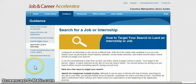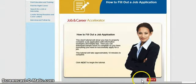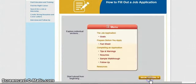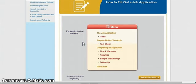Lastly, let's click on the How to Fill Out a Job Application link. This tutorial will show our customers how to fill out a job application with helpful examples and tips. For example, knowing the goals of a job application is extremely beneficial and helpful.